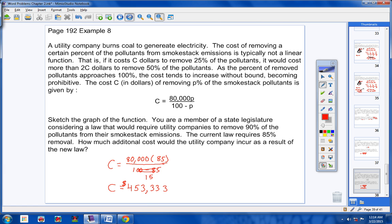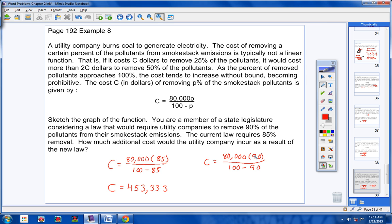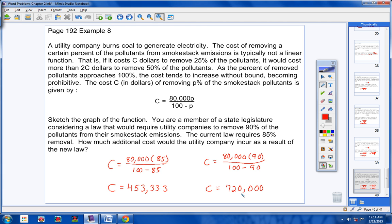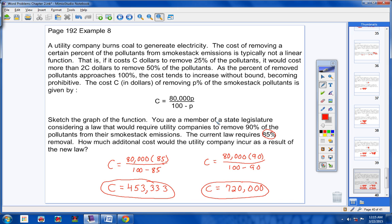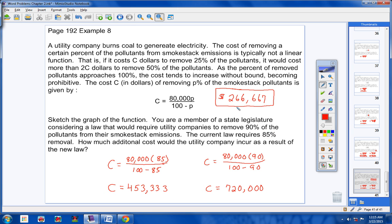Now let's find how much it's going to cost to remove 90%. Where the P is, I put 90. When you simplify you get the cost at 90%. Now simply subtract the two numbers — the cost at 85% from the cost at 90% — and you'll have the difference. That's the additional cost the utility company will incur as a result of the new law.